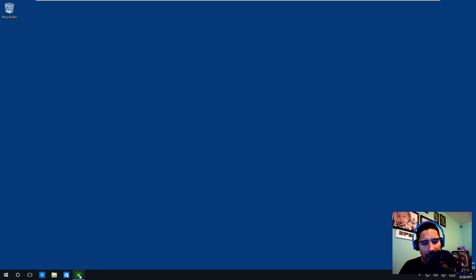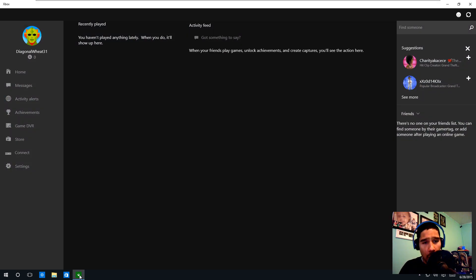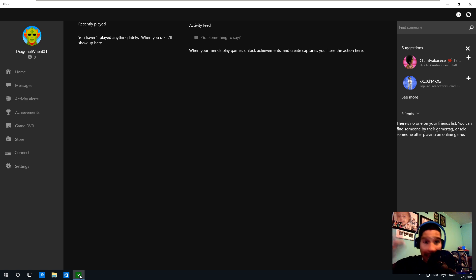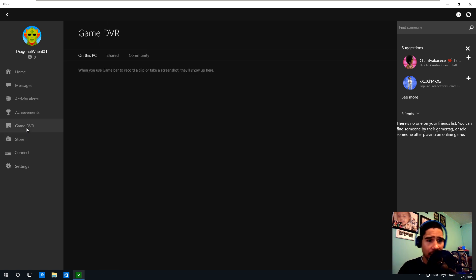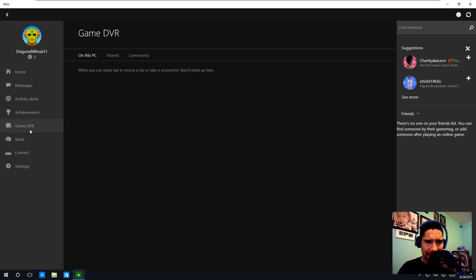If you open up your Xbox app and log into your Xbox account, then go into the Game DVR - digital video recorder. This is where all this information is stored.